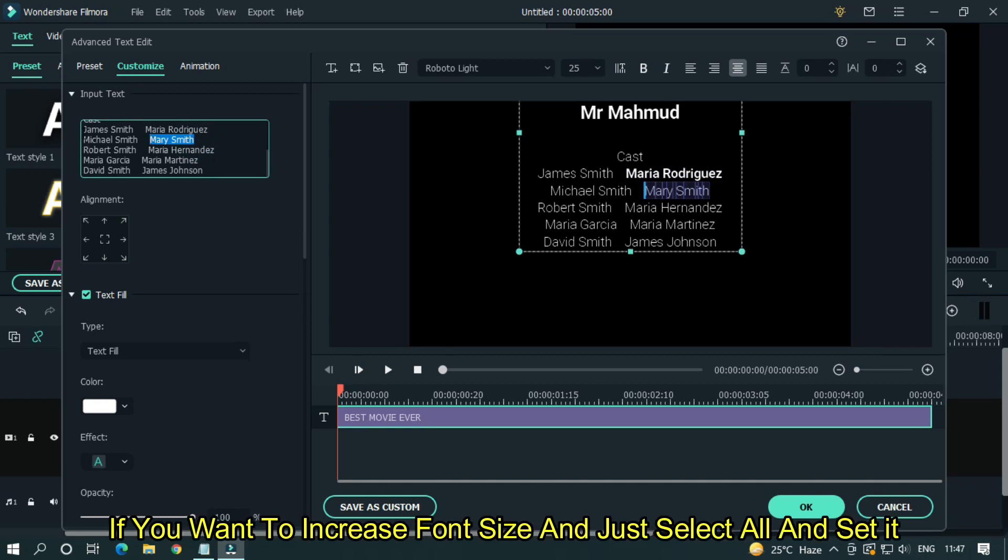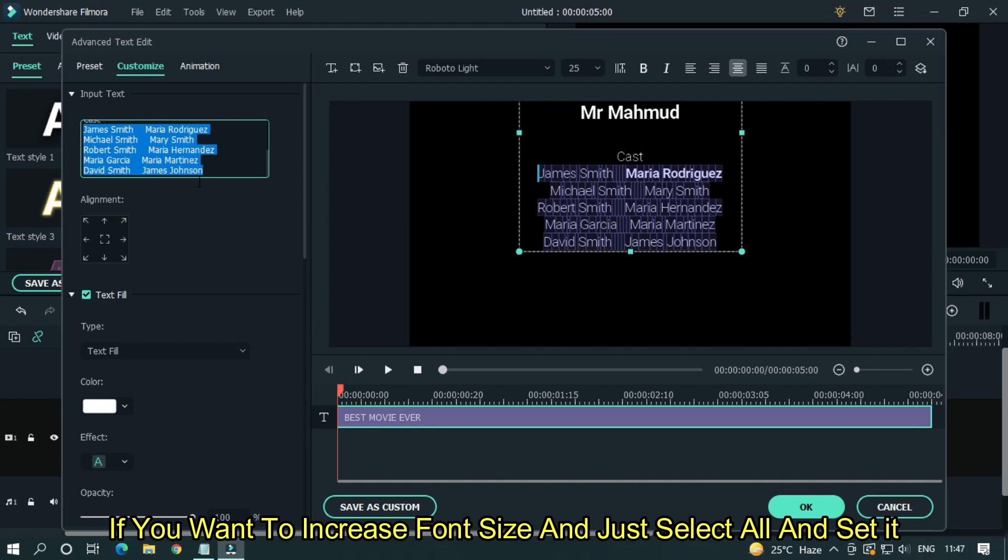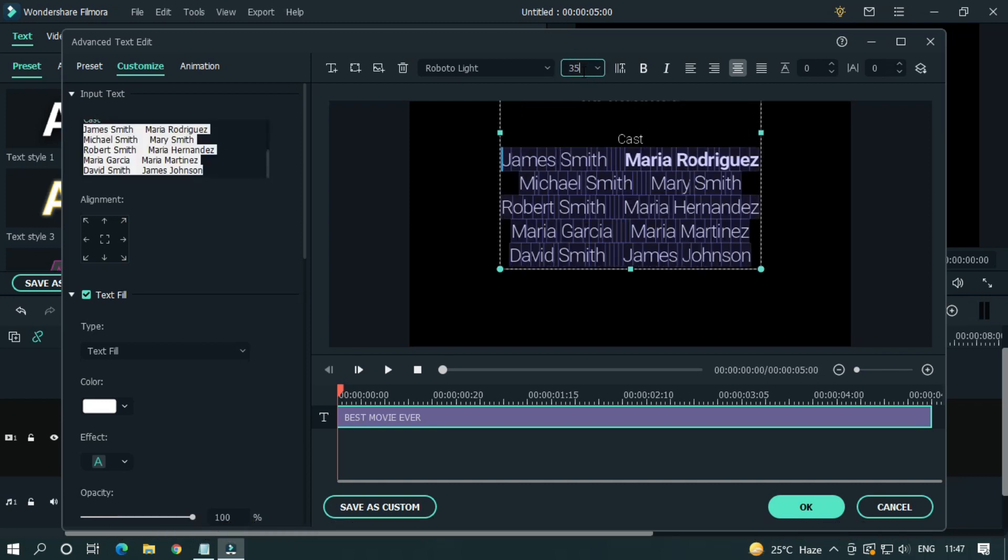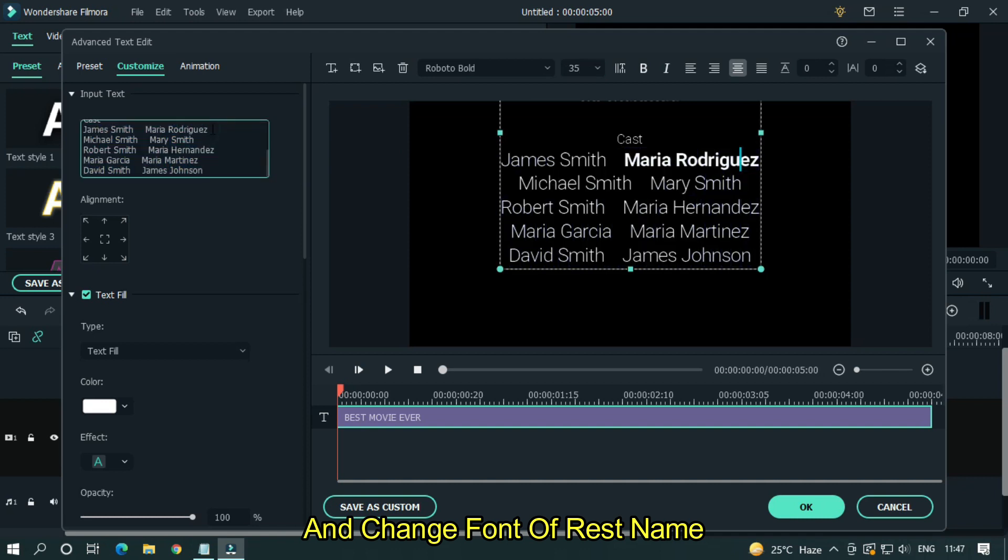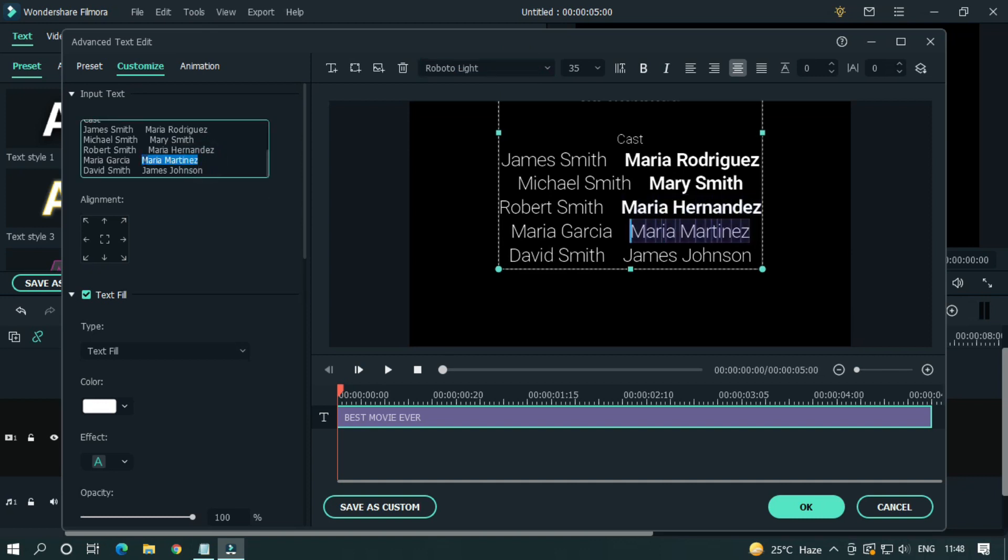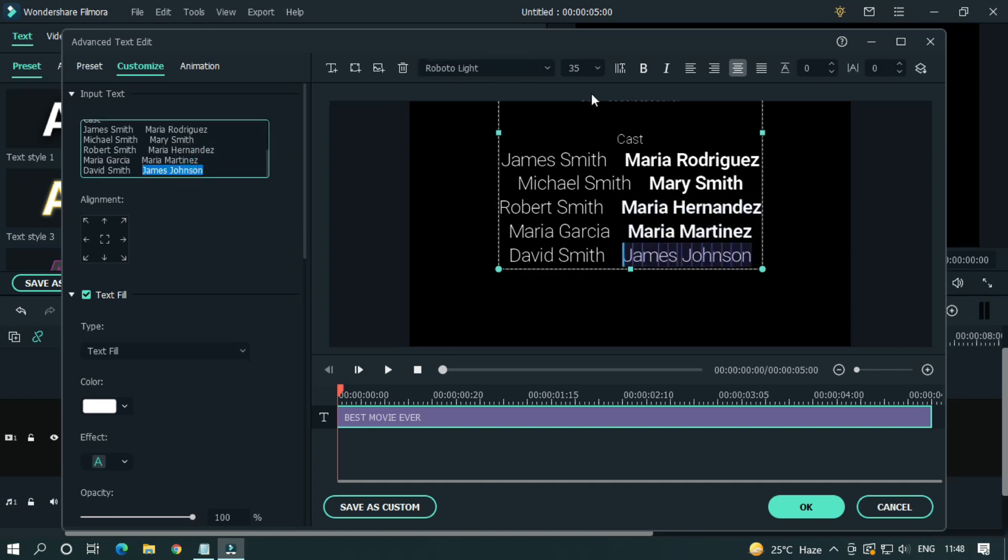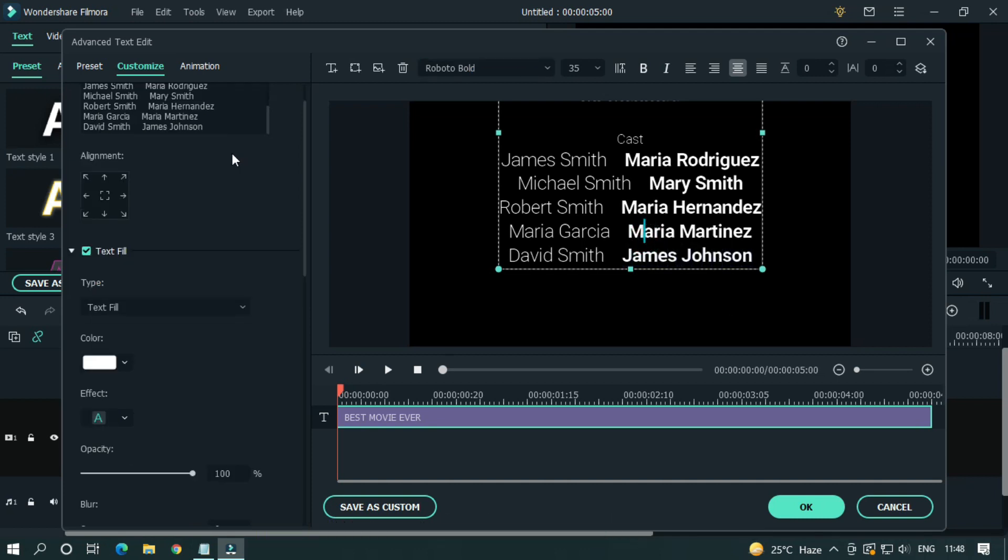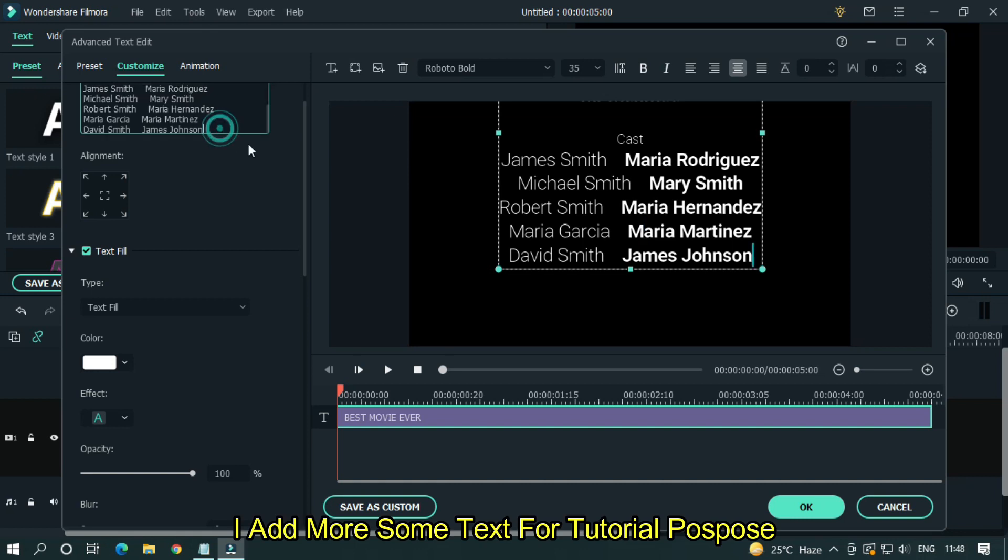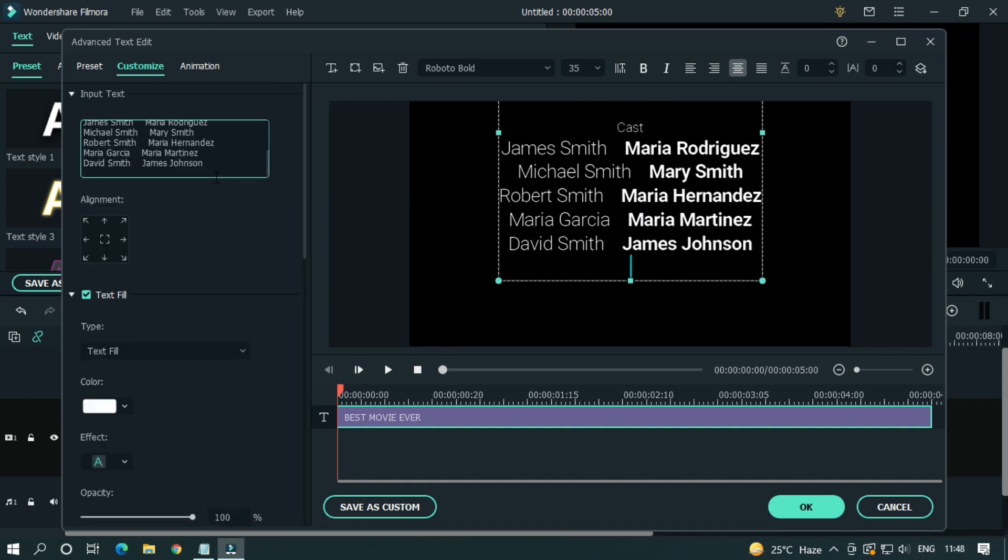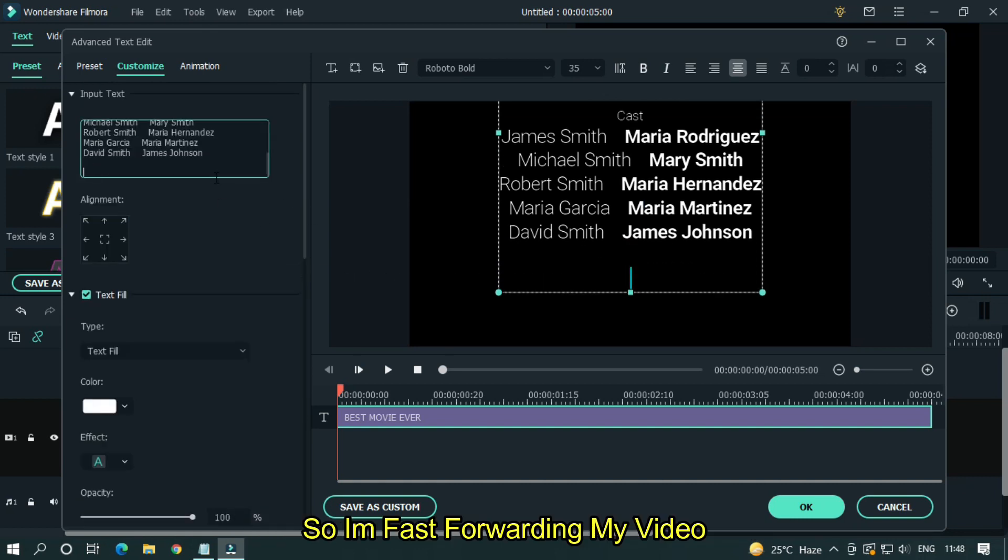If you want to increase font size, just select all and set font size. And change font of rest name. Then you can add anything if you want. I add more some text for tutorial purpose. So I'm fast forwarding my video.